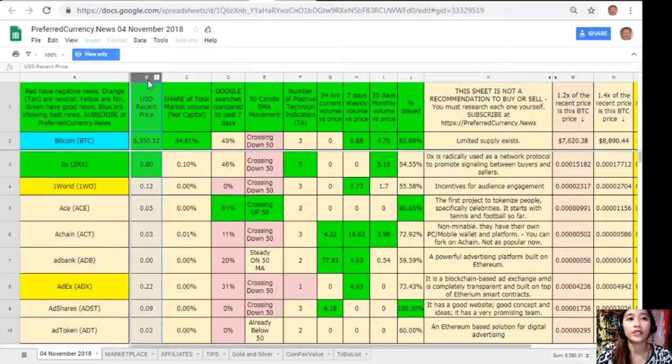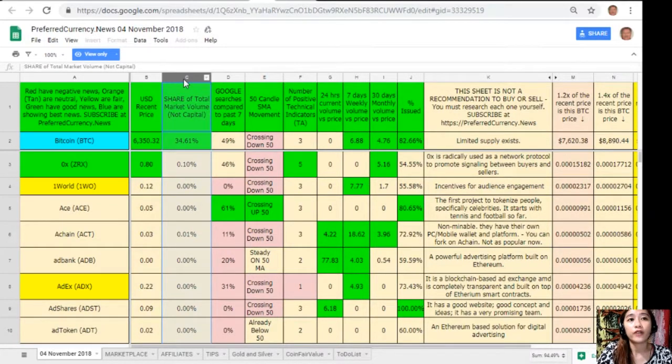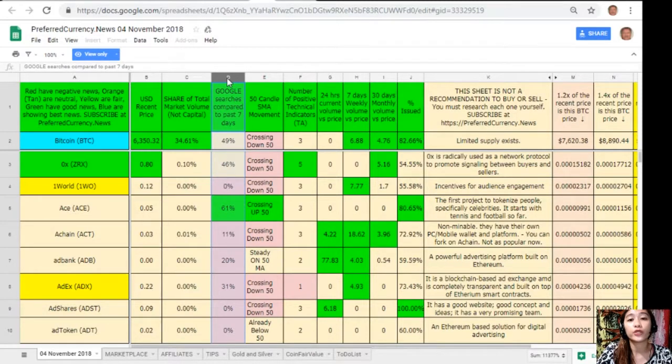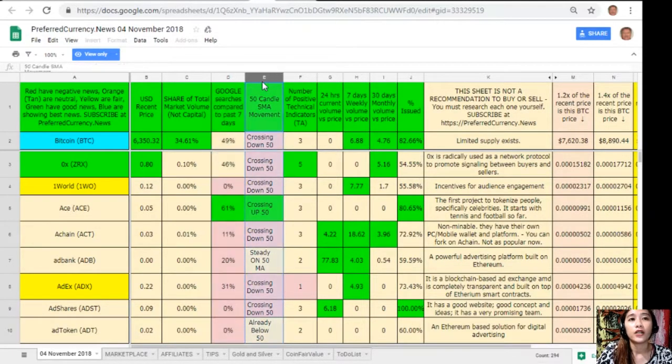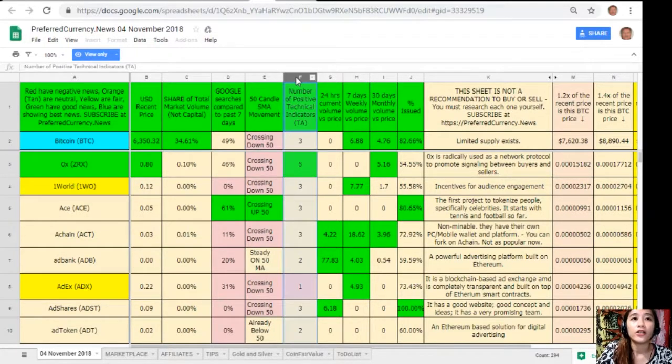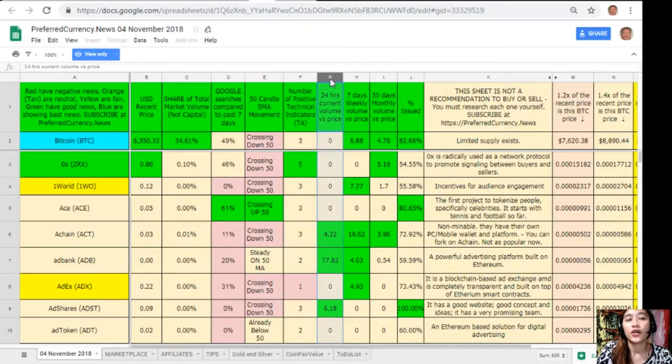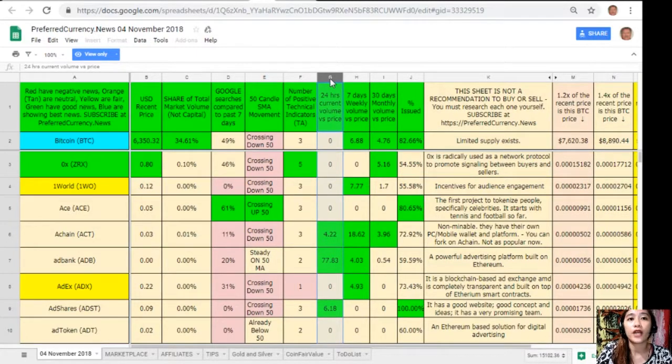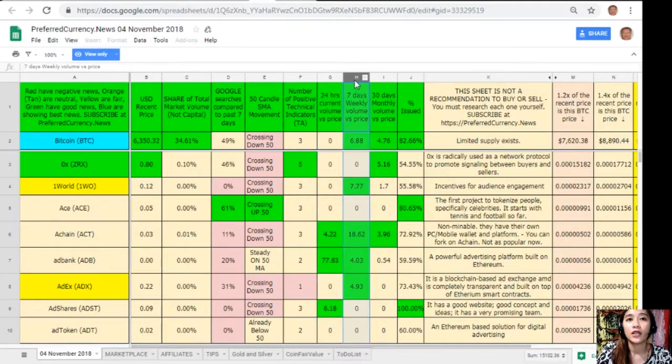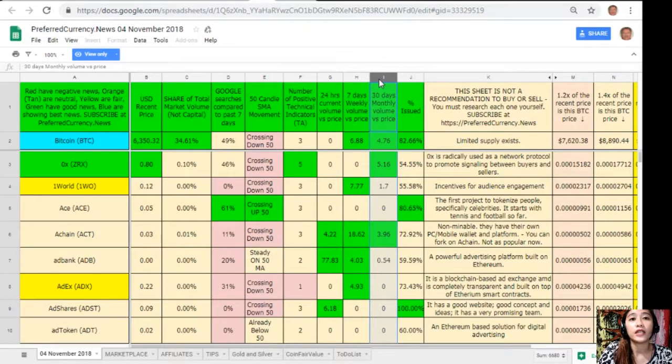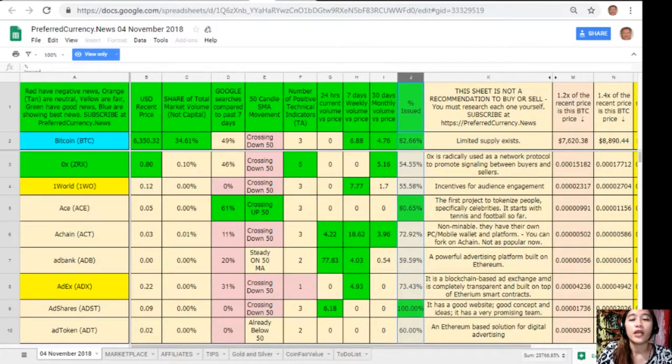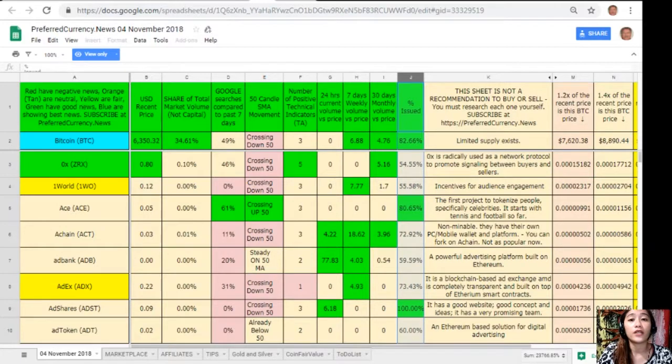On column C, share of total market volume. On column D, Google searches compared to past 7 days. On column E, 50 candle SMA movement. On column F, number of positive technical indicators. On column G, 24 hours current volume versus price. On column H, 7 days weekly volume versus price. On column I, 30 days monthly volume versus price. And also on column J is the percent issued.